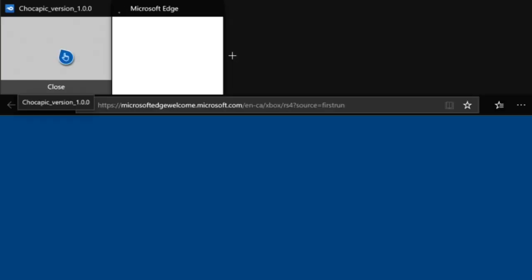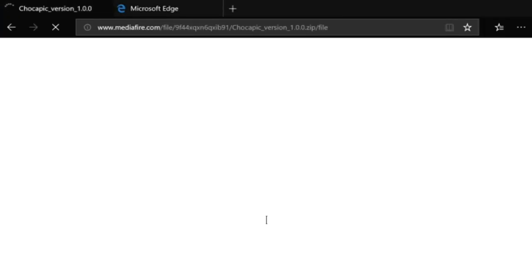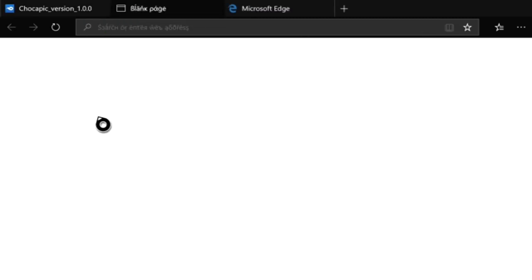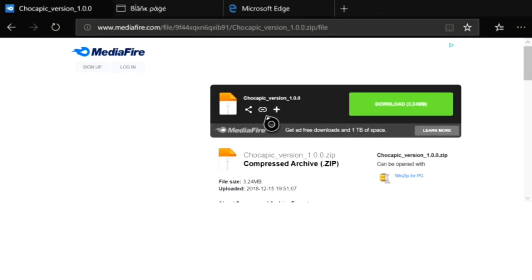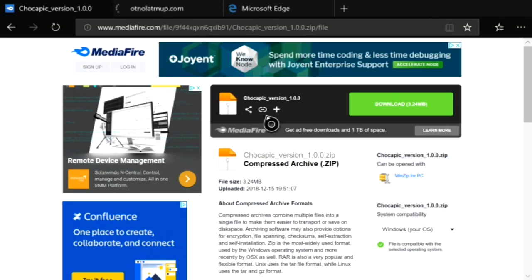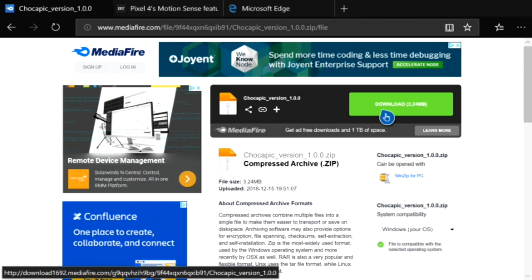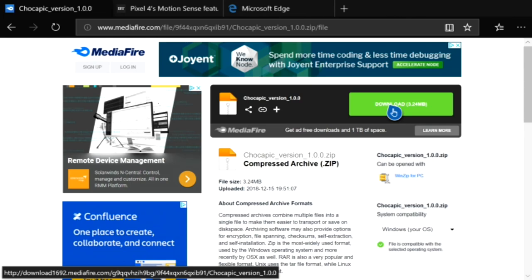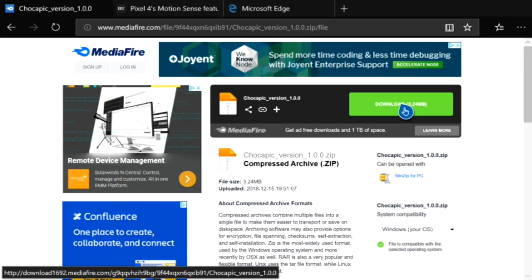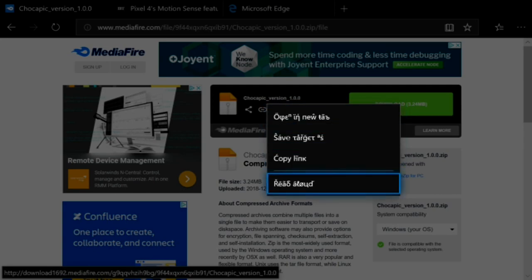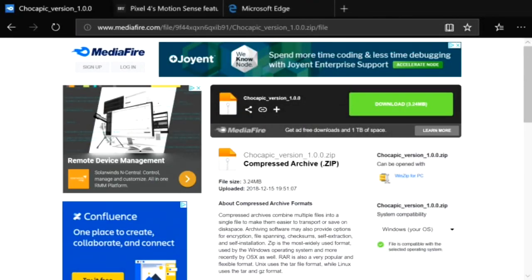You're going to type in the Chocapic URL — the exact MediaFire link: www.mediafire.com/file followed by all those numbers until it says the zip slash file. Type all of that and it'll bring you to the site. You'll see a download button, but you're not going to click it. Instead, hover over the download button, press the Start button (the three lines on your controller), and click 'Copy Link'. Once you've copied the link, you're done with that step.